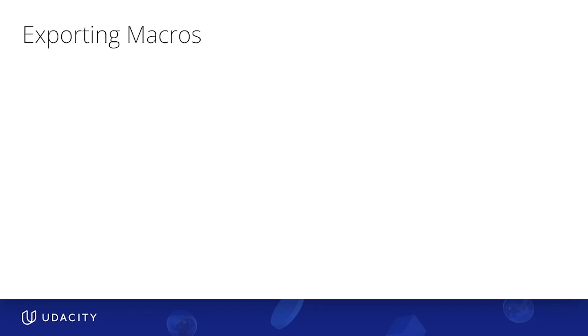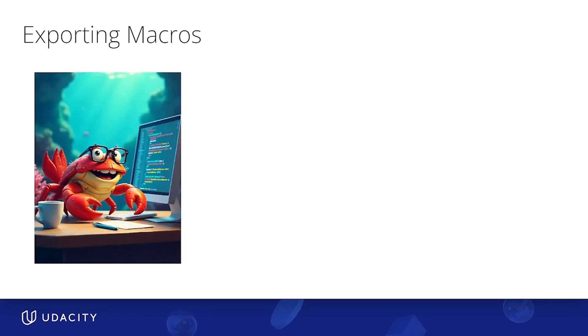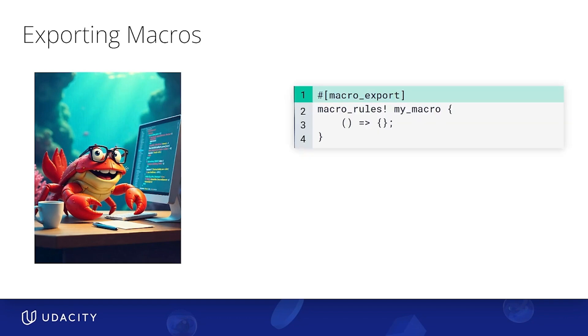Now, you've reached a point in your Rust career where you're out here posting crates left and right for others to use. A lot of your crates could contain macros that you want other users to use. And the way you export macros like that is with this macro export attribute macro.